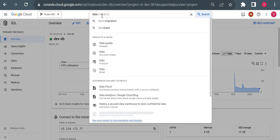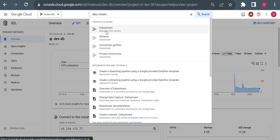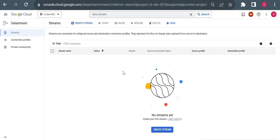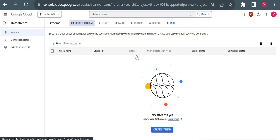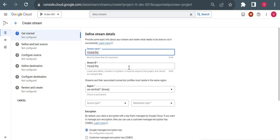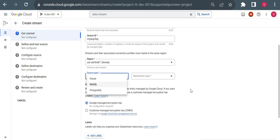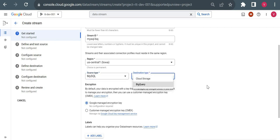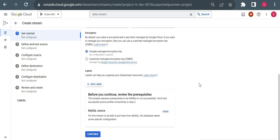Now I'll go to Datastream — you can simply type 'Datastream' in your search. It's a managed CDC service; CDC stands for Change Data Capture. For me the API was already enabled, so if you're using it for the first time in your project you'll need to enable the API. Let me click 'Create Stream' and start the pipeline. For the stream name I'll give 'mysql to bq', the stream ID and region will auto-populate. For source type we have Oracle, MySQL, and PostgreSQL — I'll choose MySQL. The destination type I'll choose BigQuery.